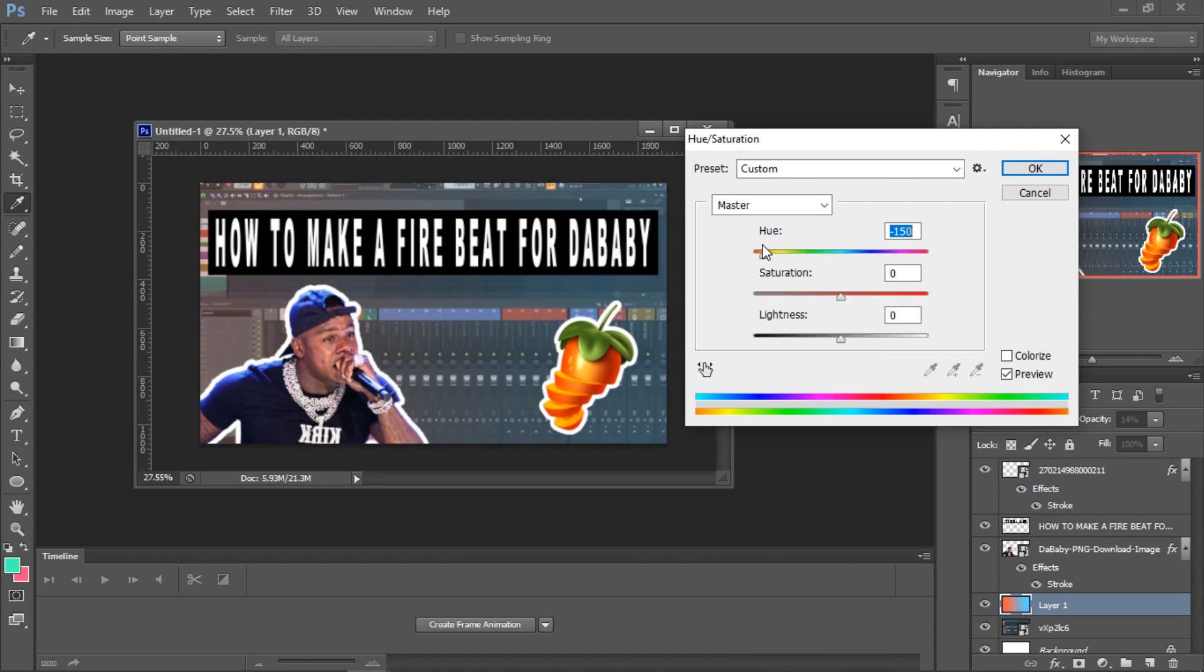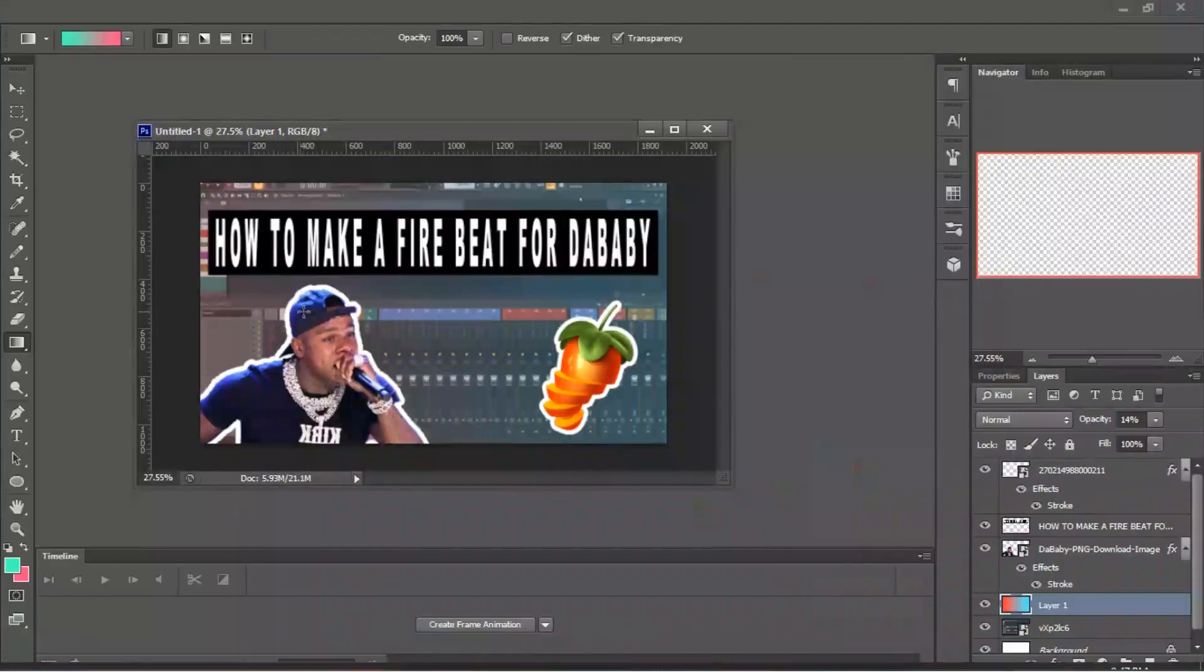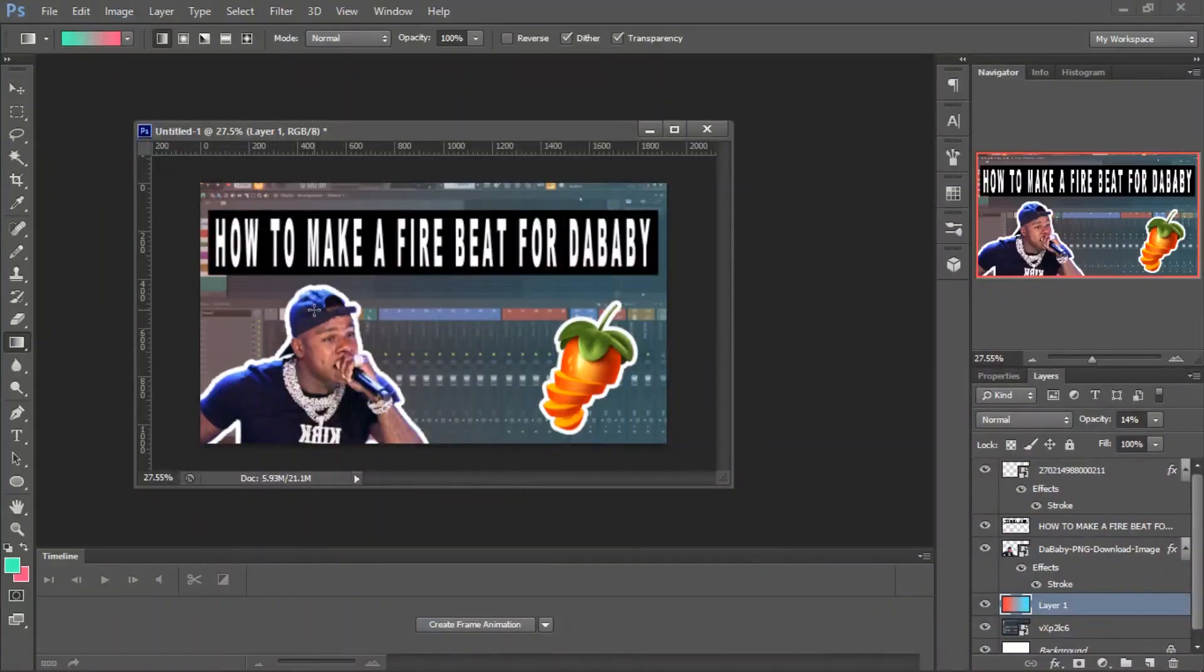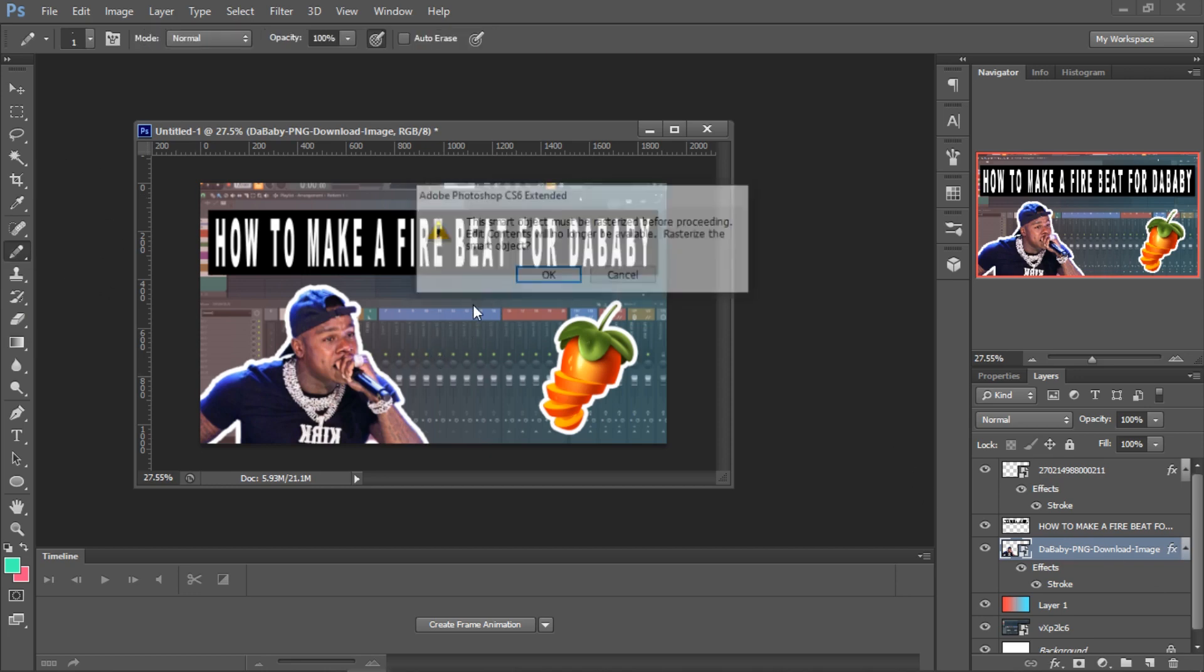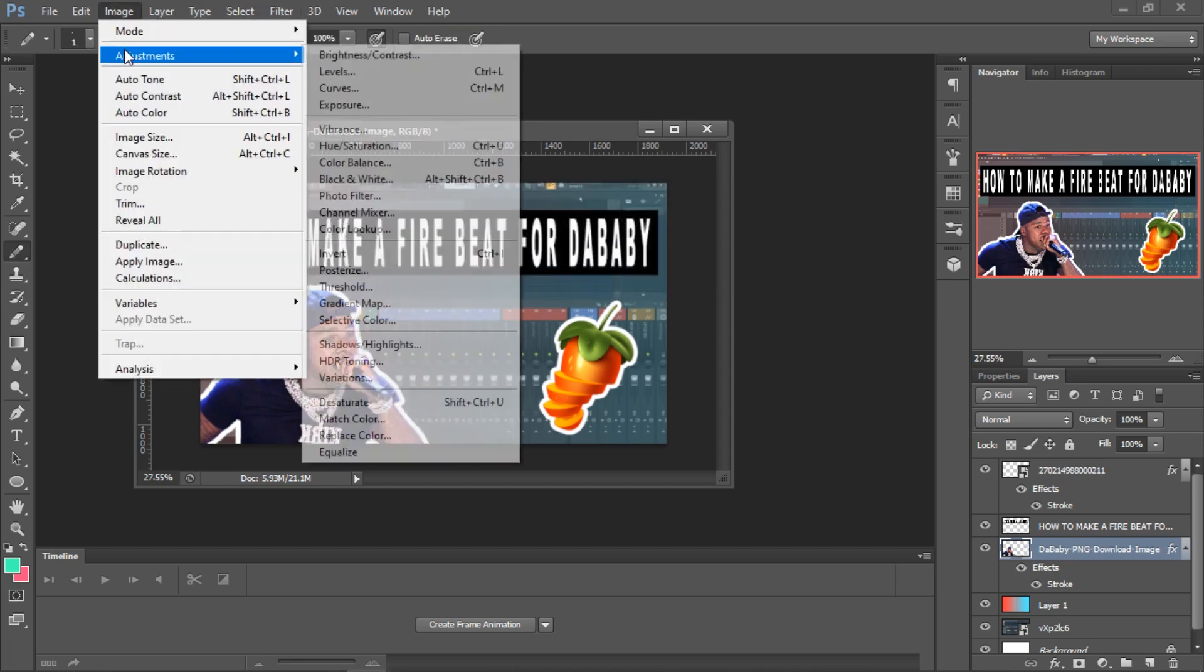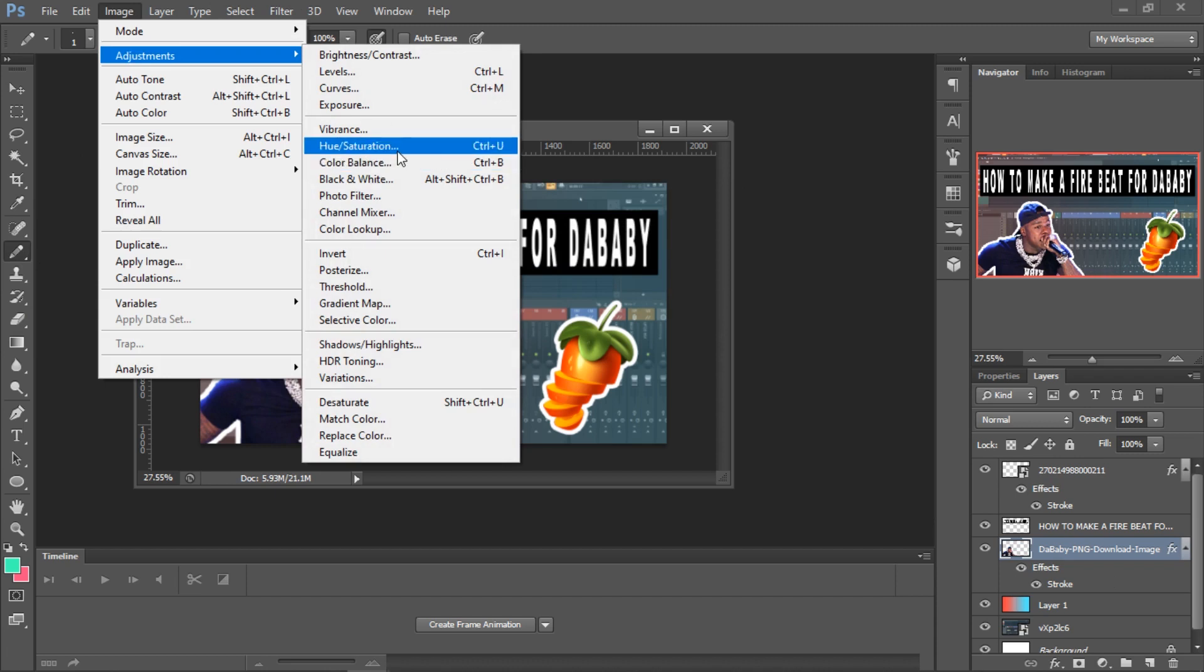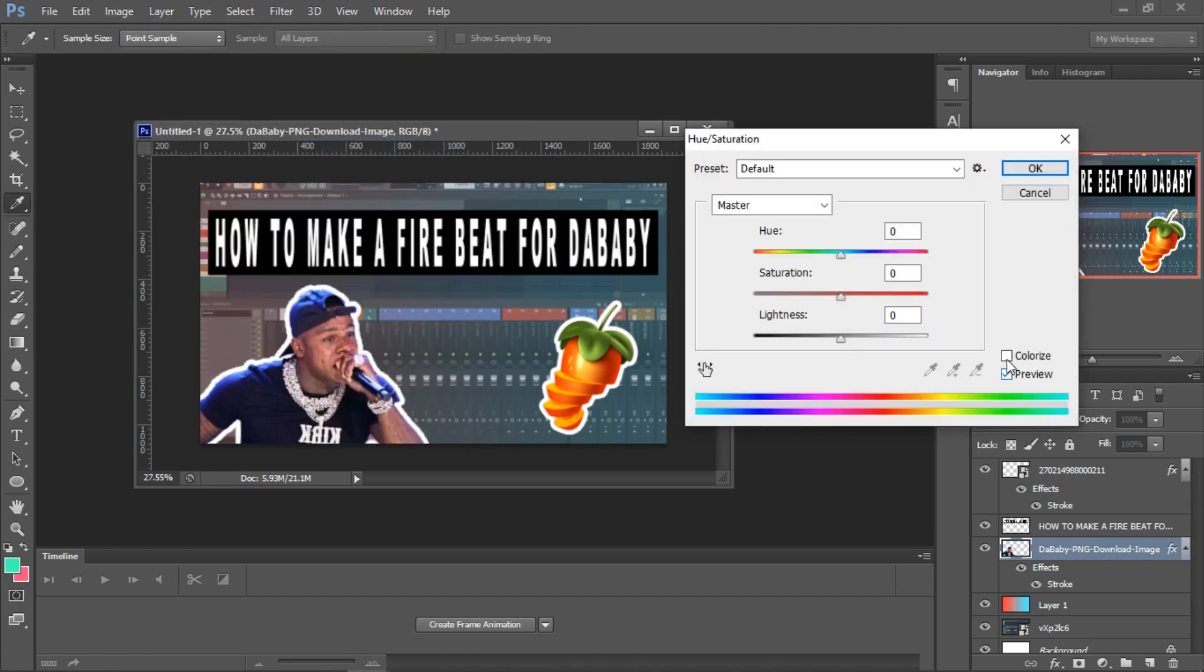And then you can adjust the color to whatever. I'm actually going to go like that. And then if you want to make DaBaby a different color, you can rasterize it, then you go to image, hue saturation, colorize.